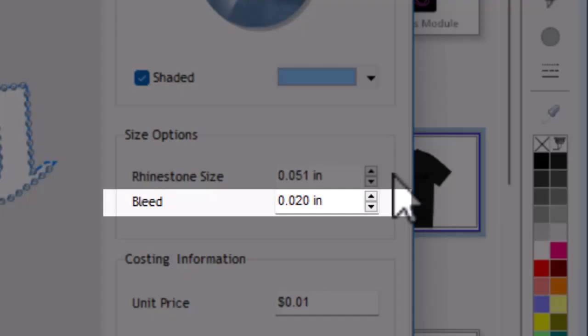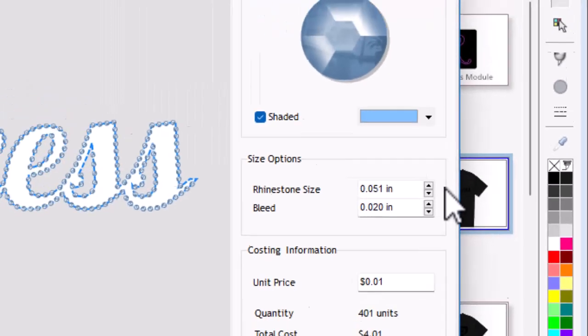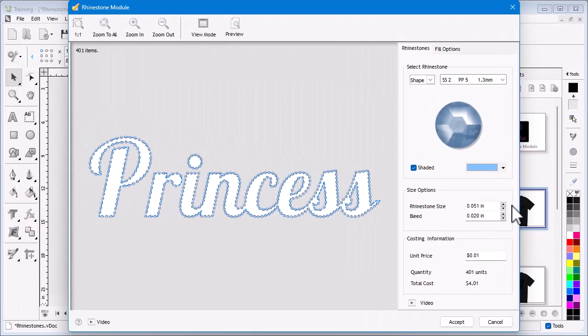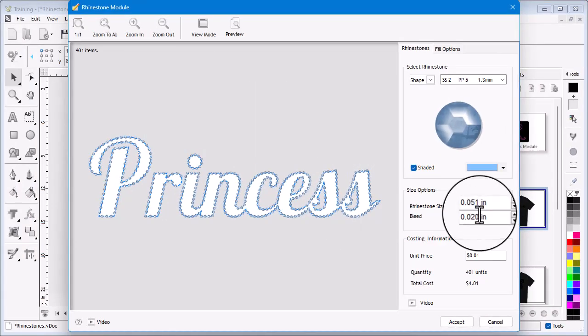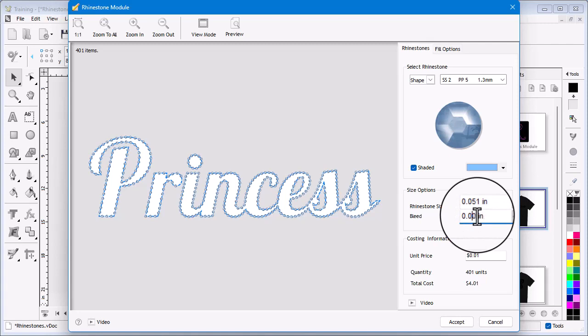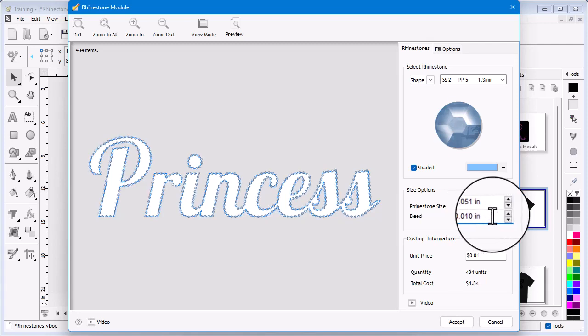For example, you can set the bleed to say 0.01 of an inch so the stones more easily fall into the pattern as you brush them in.